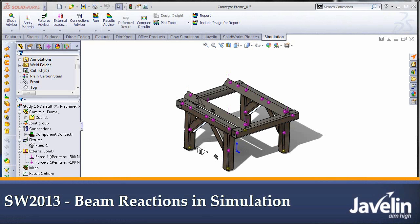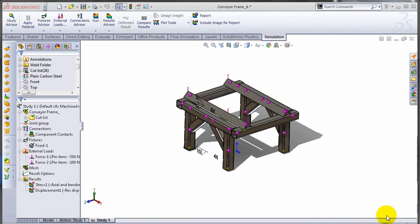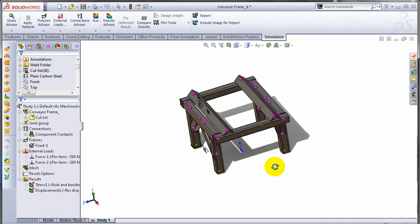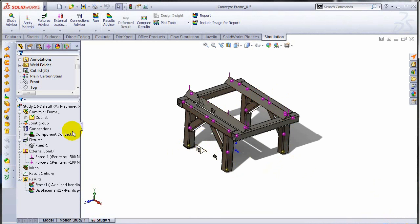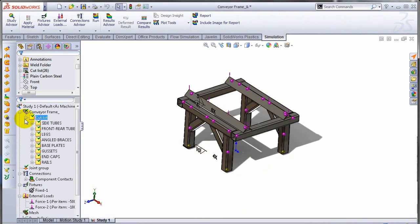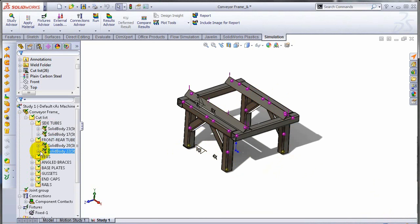Hello, this is Irfan from Javelin Technologies looking at what's new in Simulation 2013. I have a beam element model over here, so all these are weldments. I have disabled any solid bodies, so my structure is made up of just beams.